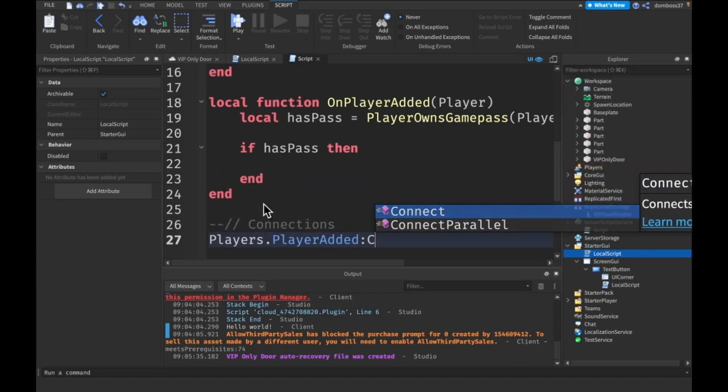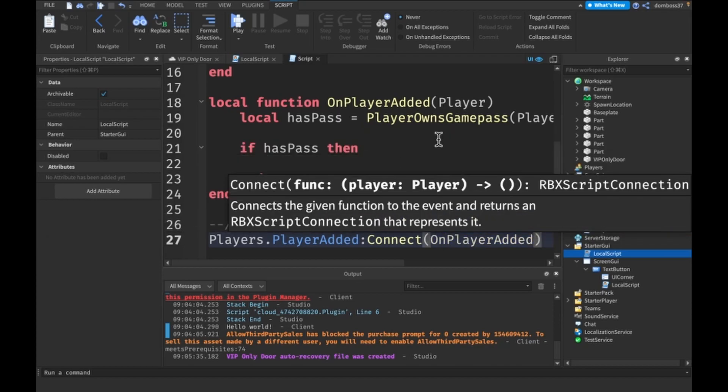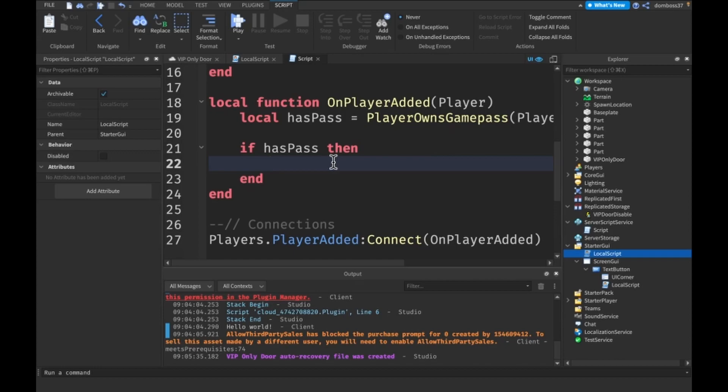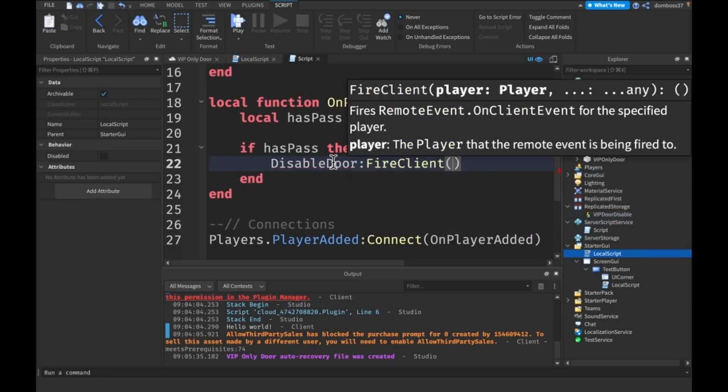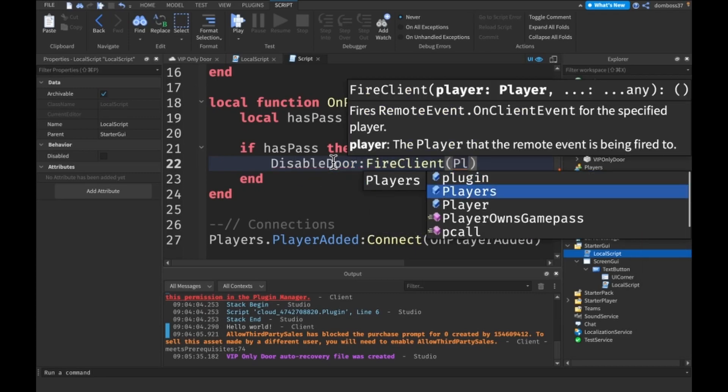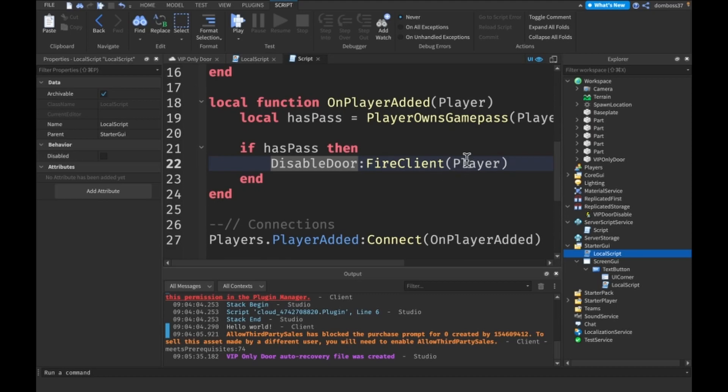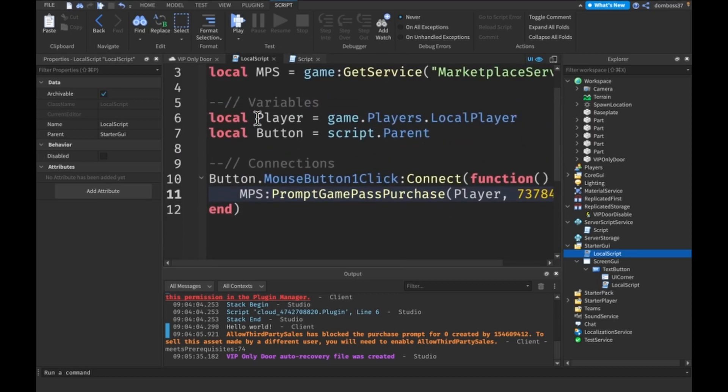Alright, so here we'll say players dot player added colon connect on player added. Then in here, what we will do is say if has pass then we want to disable door on fire client with our player. Okay, so that should work if we already have the game pass when we join.